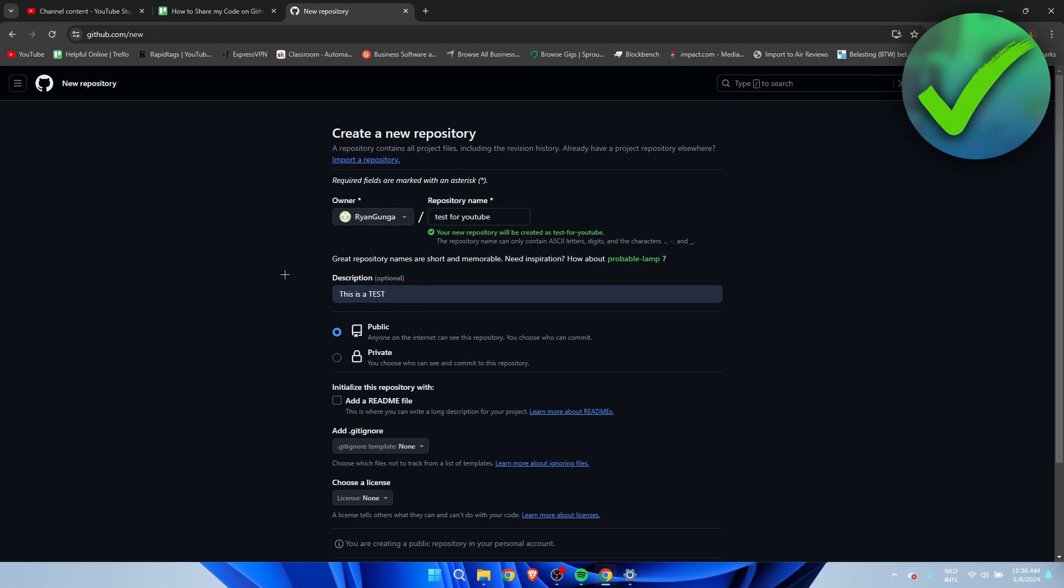On the internet can see this repository, you choose who can commit. And private is you choose who can see and commit to this repository. So that's up to you if you want to have this on public or private. I'm going to leave it on public for now. Now here we can add a README file.